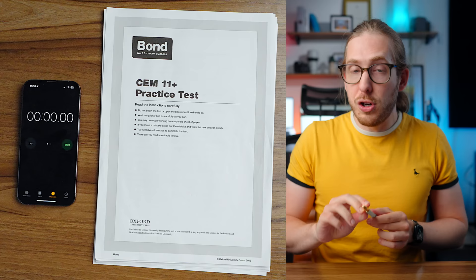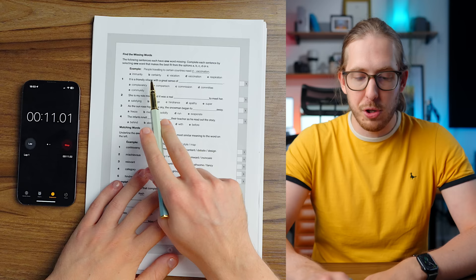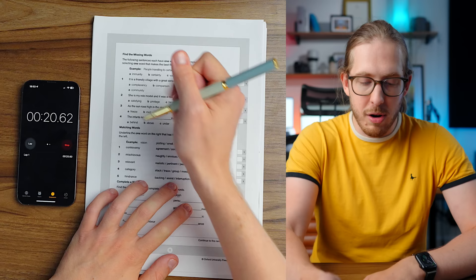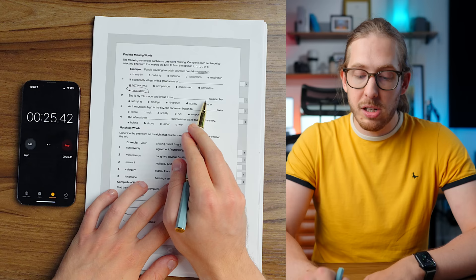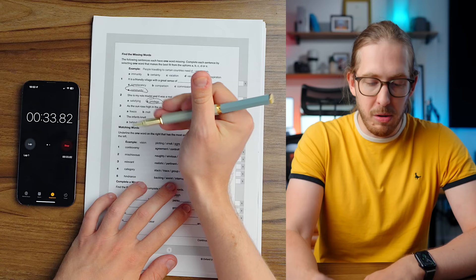First page we've got here is find the missing words. The following sentences each have one word missing. It is a friendly village with a great sense of community. Community makes the most sense. She is my role model and it was a real privilege to meet her. As the sun rose high in the sky, the snowman began to melt. Nice, nice, nice.